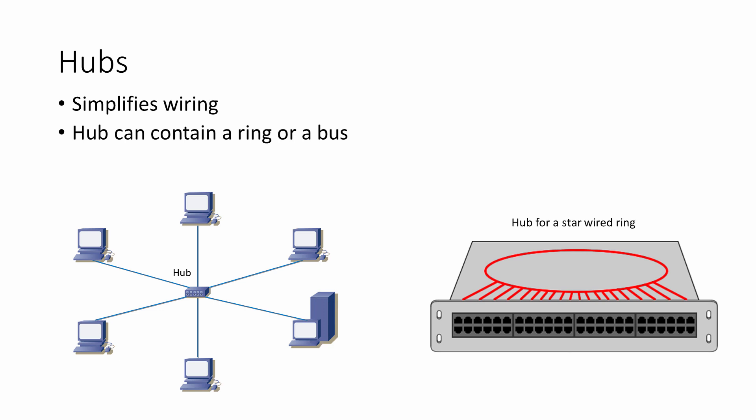This hub contains a ring, so a LAN with this hub at its center would be known as a star-wired ring. A hub can do more than just tidy up the wiring of a LAN. If it's also a repeater, it will amplify signals on long stretches of cable. If a hub is a switch or a router, it can help to reduce the amount of unnecessary traffic on a LAN.